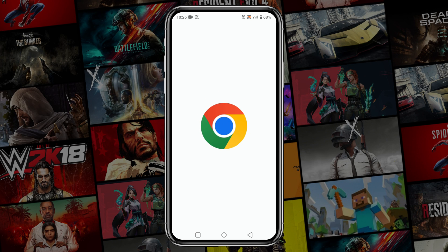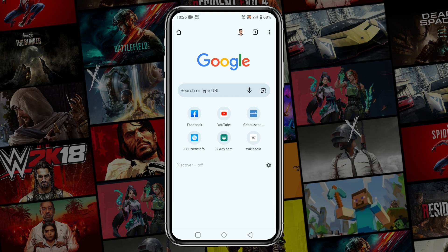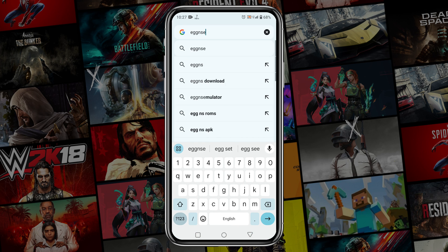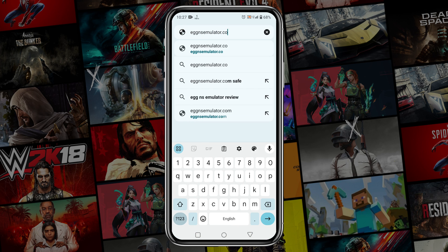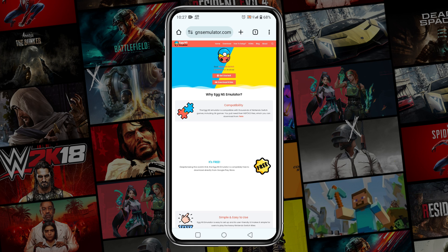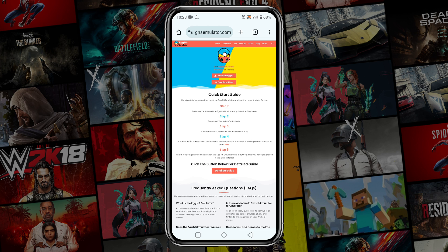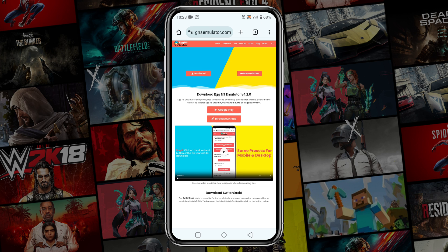The first step is to download the Egg NS Emulator from the official site at eggnsemulator.com — I have given the link in the description. Just go through the link to the download page and you will see the Get Started button. Just click on it.